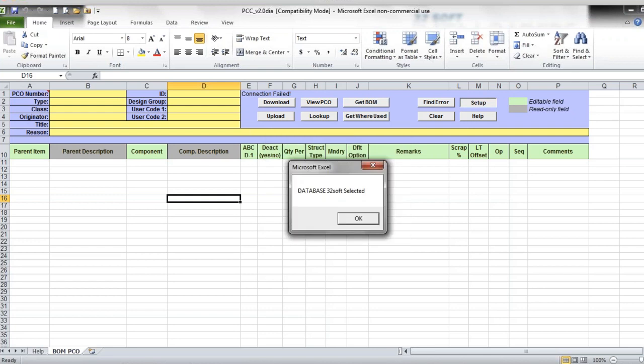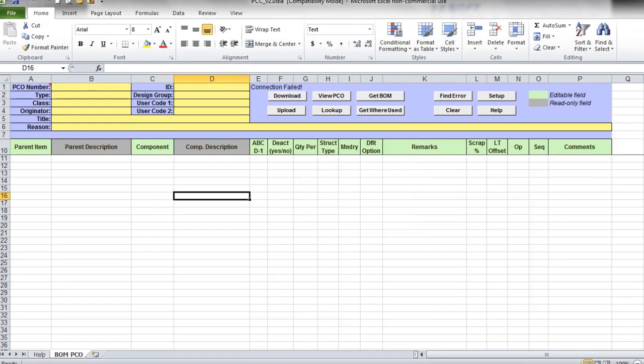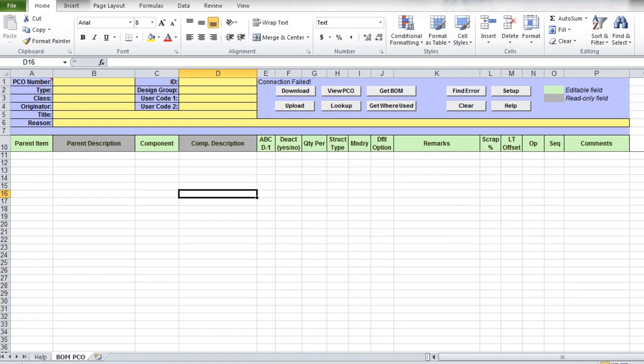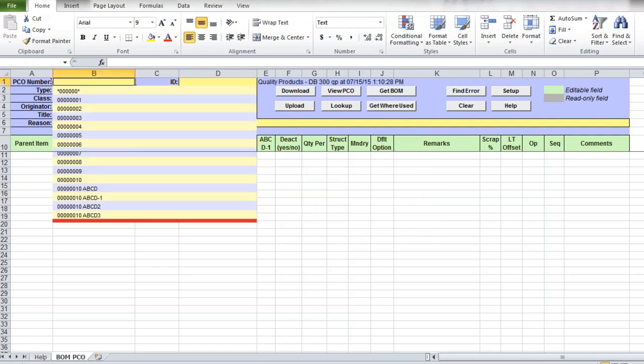You can download existing product change order and modify it if it hasn't been released yet or create a new order. To download existing PCO, you need to enter PCO number and ID in the header. If you don't know the exact PCO number, you can use the Lookup button to search for PCO with matching number and select the required value. If you will be selecting any of the action buttons for the first time, you will be asked to enter your QED user ID and password.